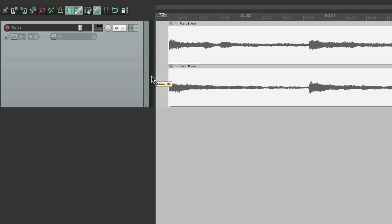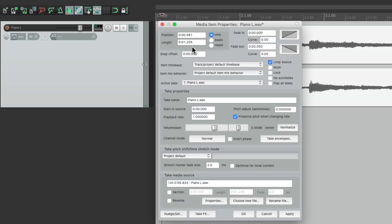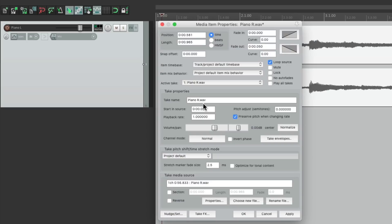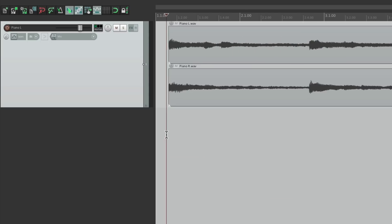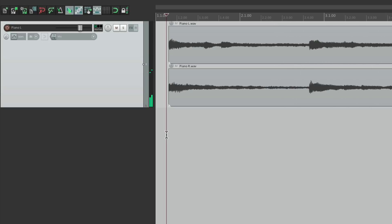we're hearing it in mono. We need each file to be panned separately. So let's double click the left one, which opens up the media item properties for this file, and we can pan it to the left. Do the same thing for the right one, and pan this one to the right, and now it should be perfect. And it is.